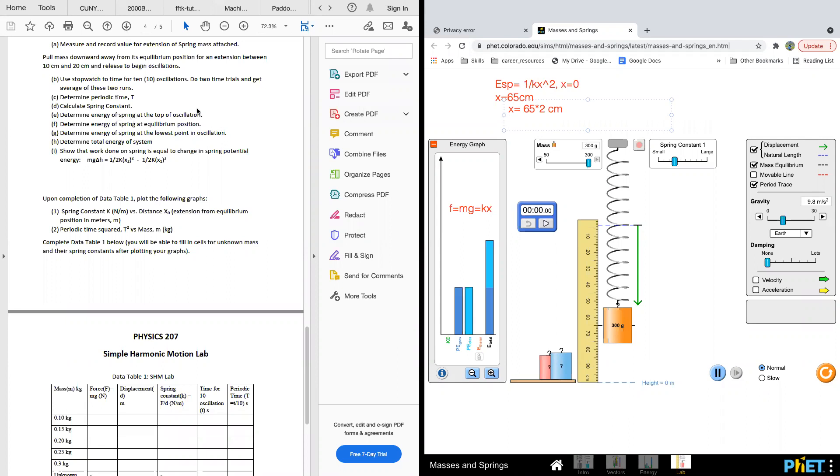Use the equation E = one-half k x squared to calculate the spring energy at three points: the top, equilibrium, and bottom.